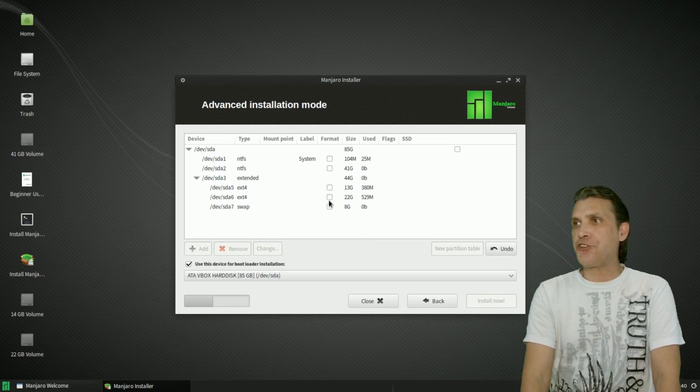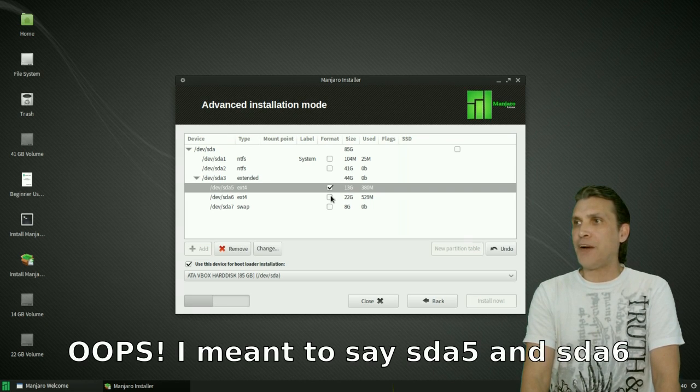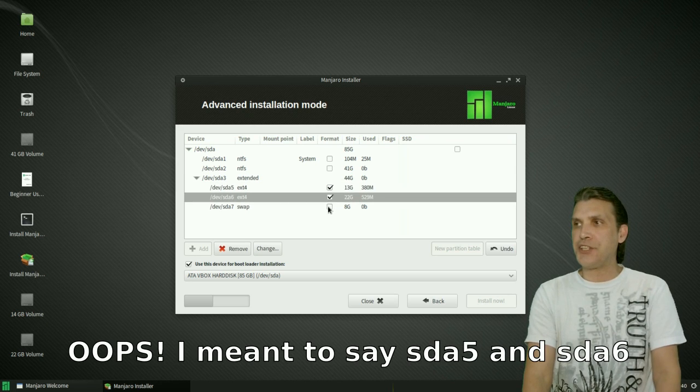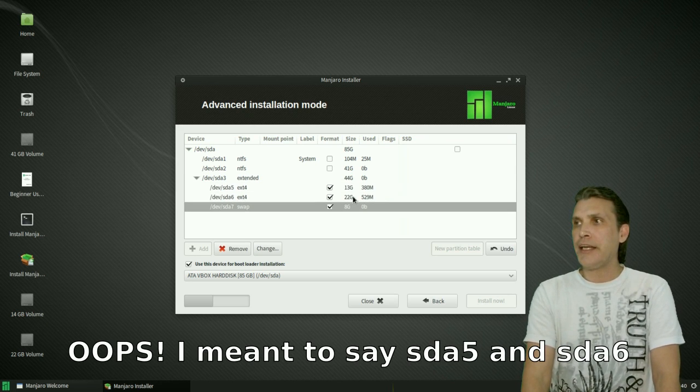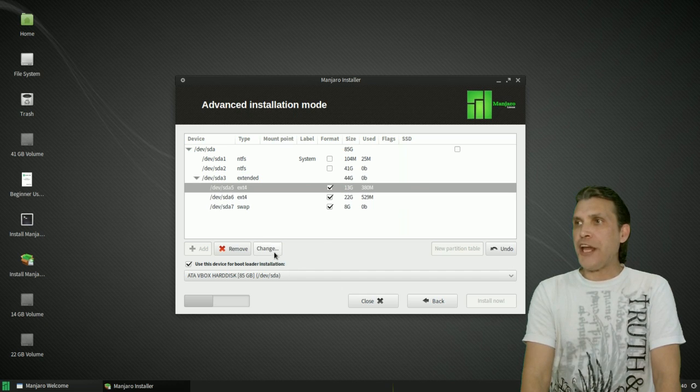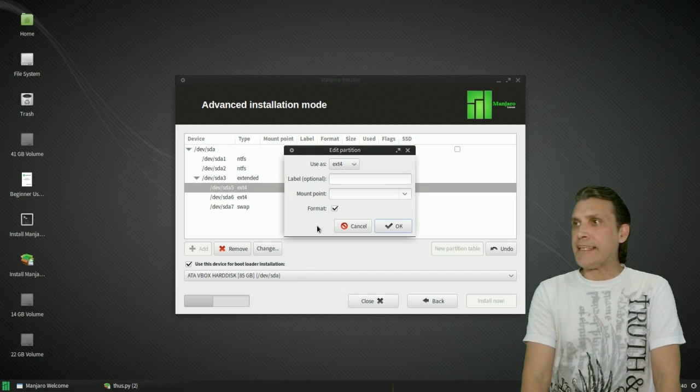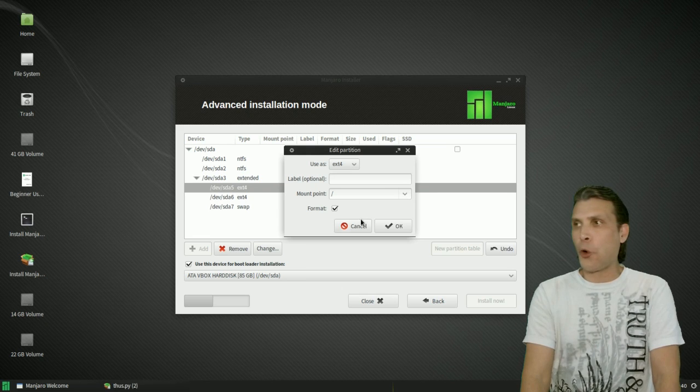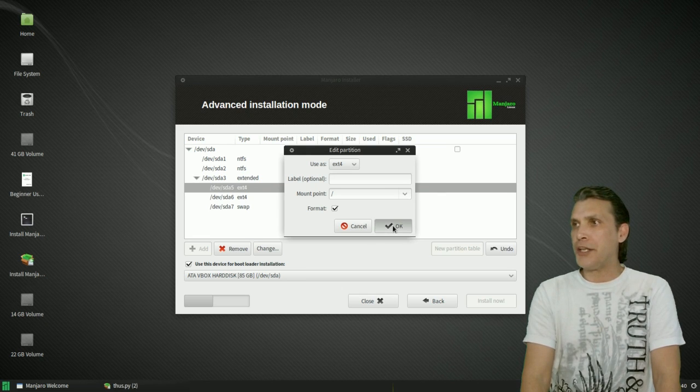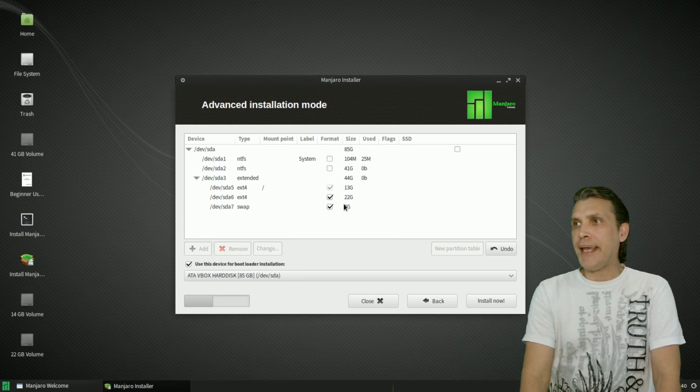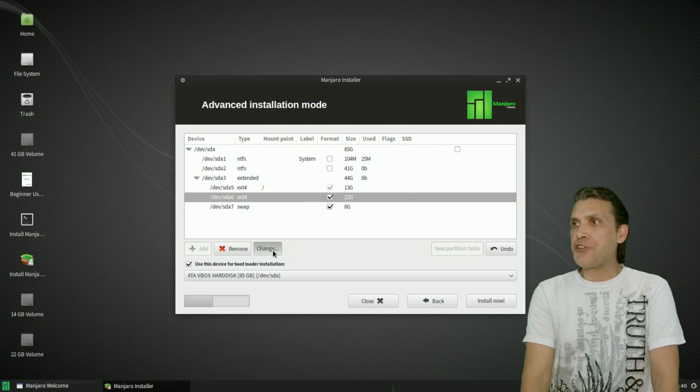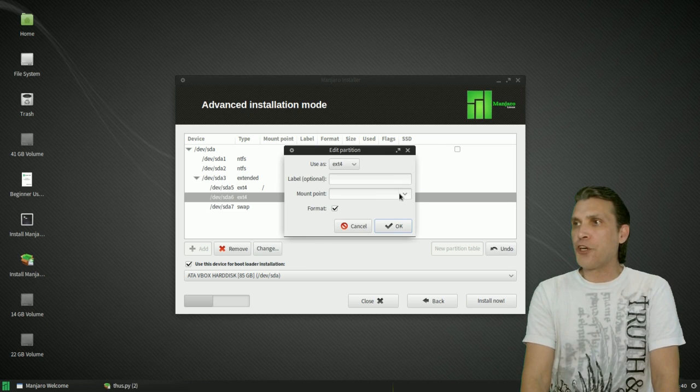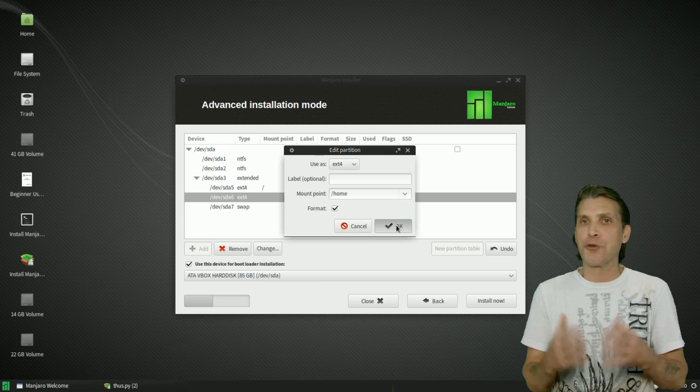Now, this is where it gets interesting. We're going to select the check marks next to format the EXT5 and EXT6. And then we're going to change EXT5. We're going to change that mount point to the forward slash or root and then press OK. And then EXT, the SDA6 drive, we're going to change that to your home partition. We're going to keep that separate. Great for those of you who might want to back that up at a later time.